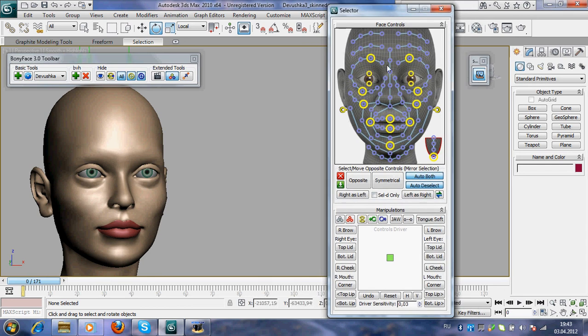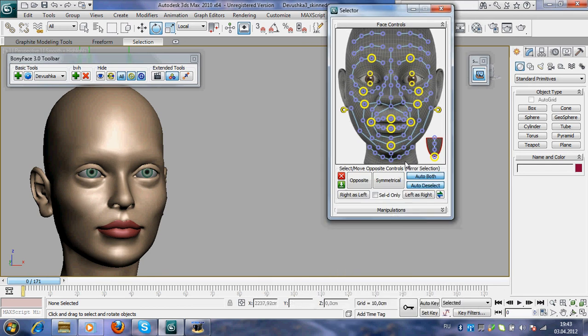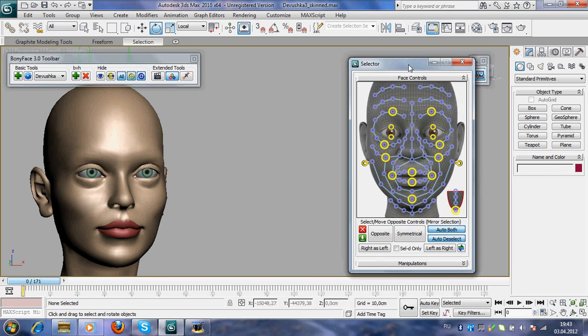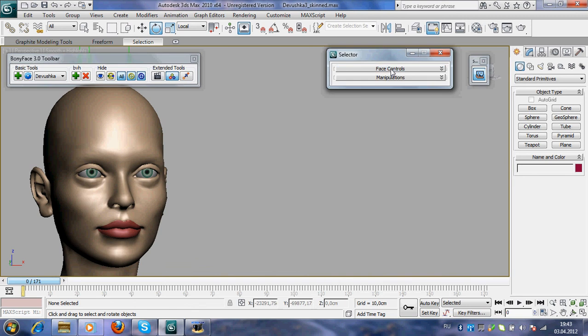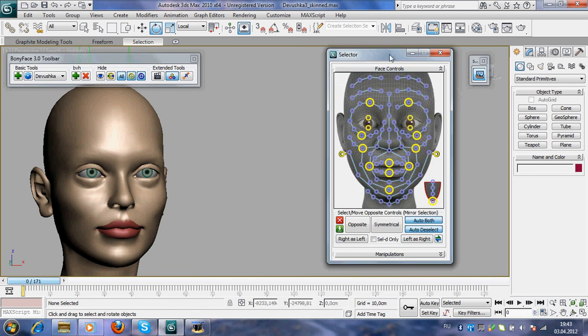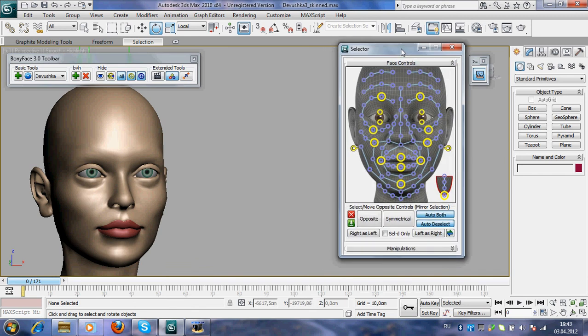So, this is selector tool. It is very nice and very useful. Goodbye.